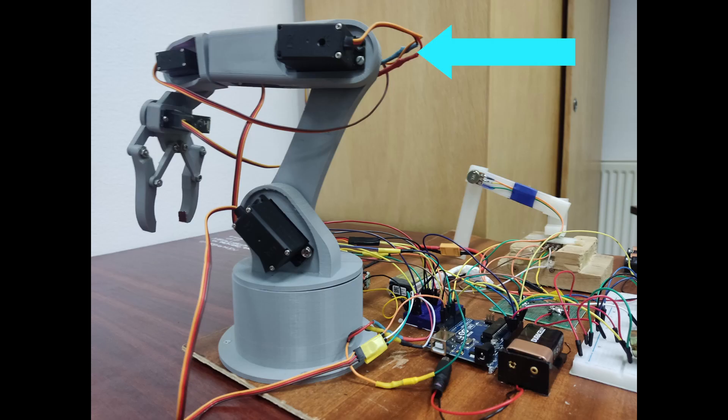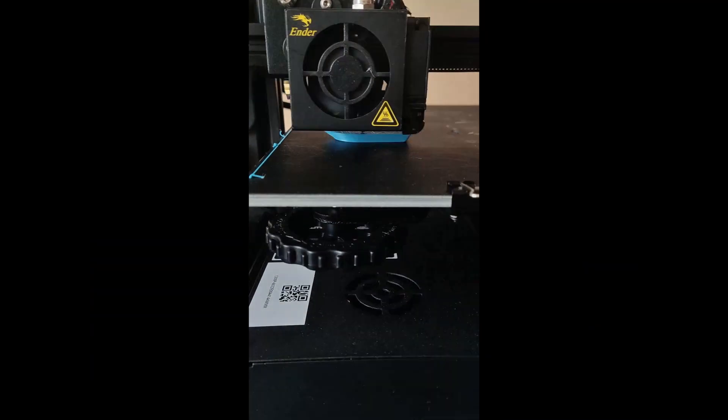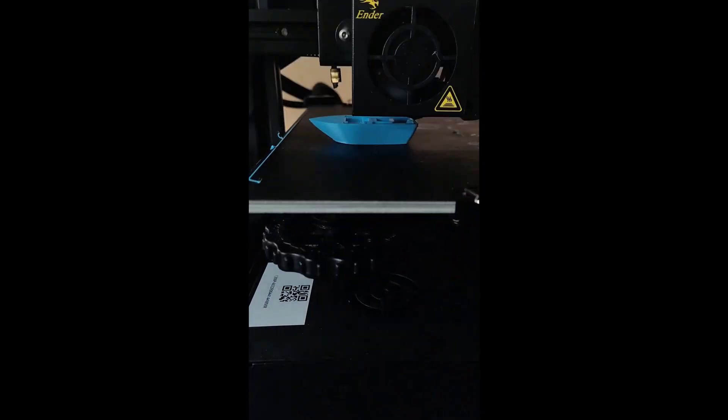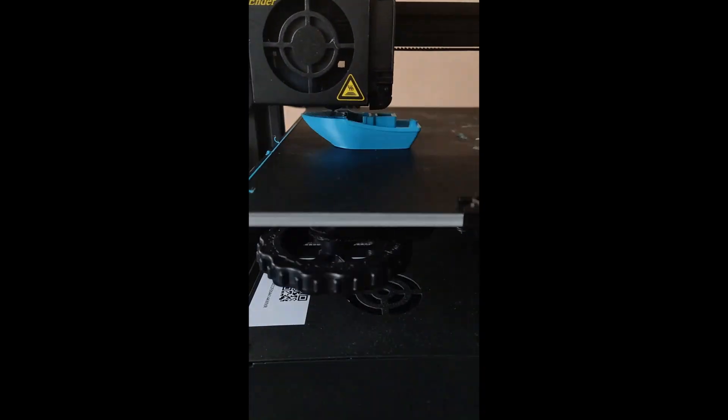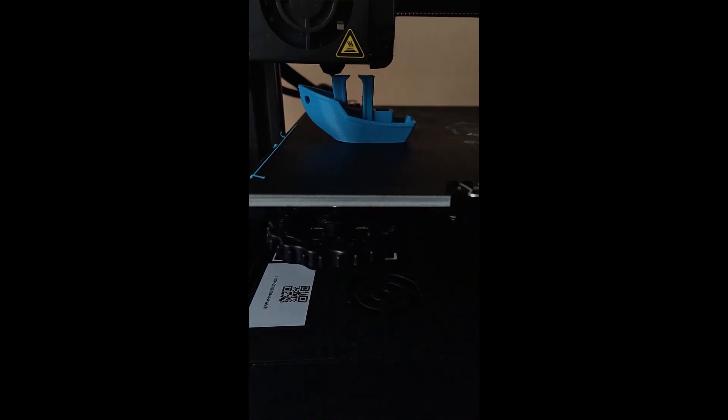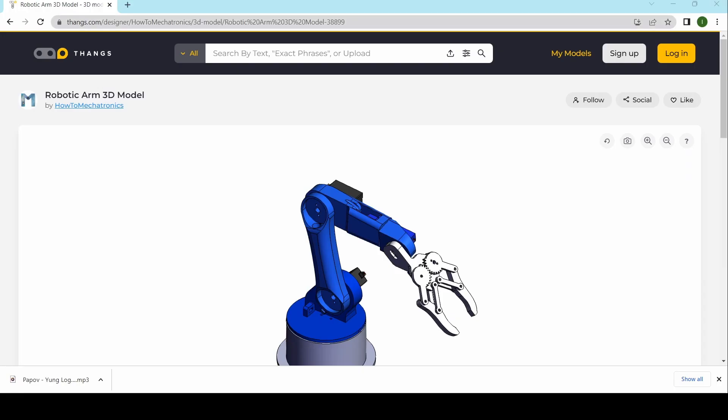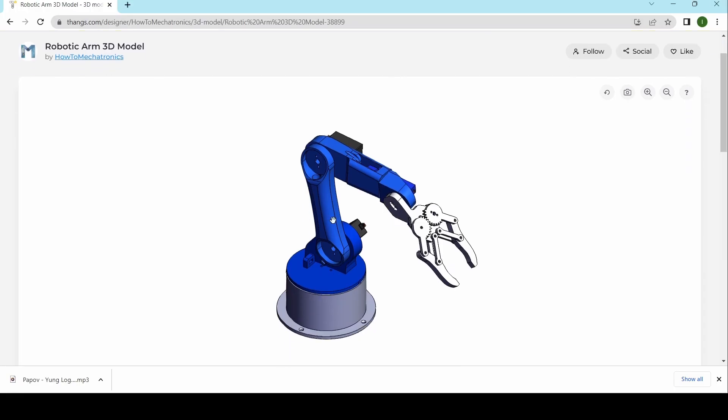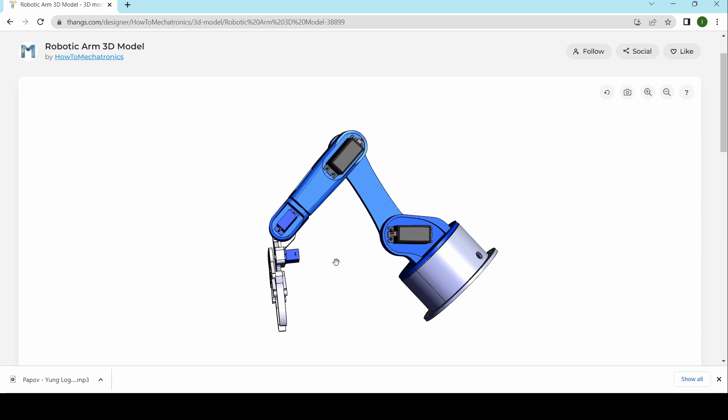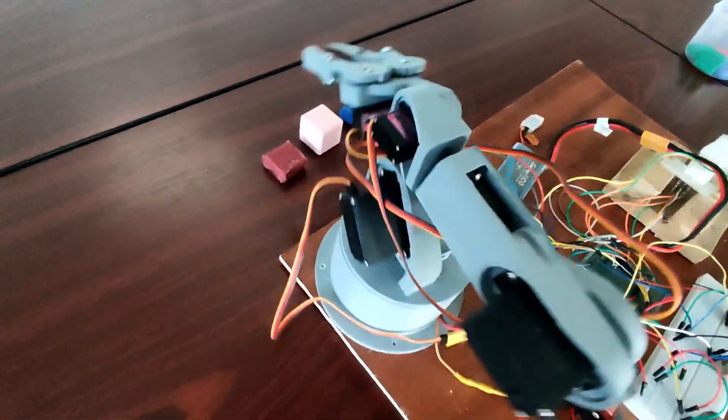The arm is fully 3D printed on my Ender 3 which is a very cheap and very good printer if you know how to make the settings. The models for the arm are made by Hot Mechatronics so big thanks to them. The arm has 6 axes.